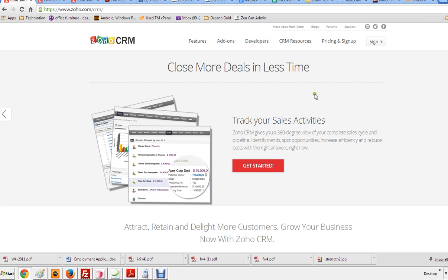And that will take you to this page. Then you want to click on sign in here. You don't want to press this because we already have a login. So you just press sign in here.